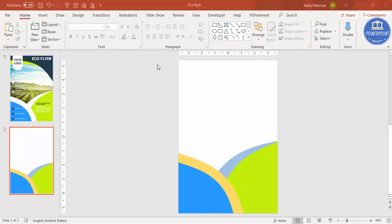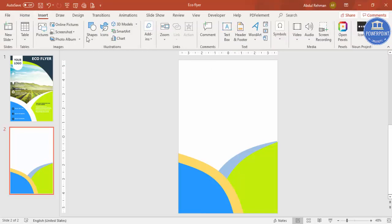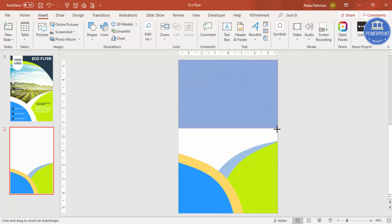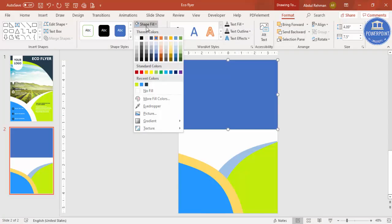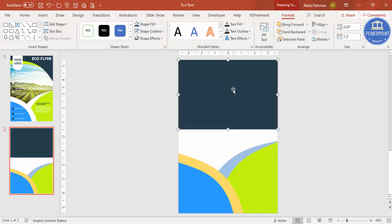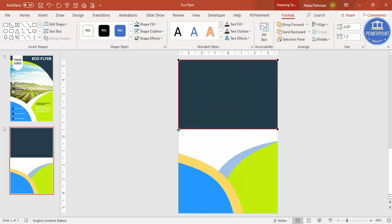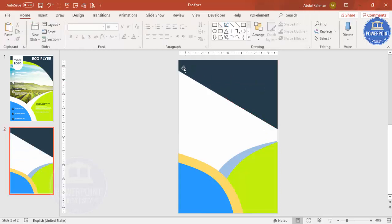Go to Insert, Shapes, select the rectangle, and draw a big rectangle covering the top area. Set Shape Outline to no outline and Shape Fill to a dark teal color. Then right mouse click, Edit Points — take the bottom-left point and drag it up. Make sure it's properly aligned.